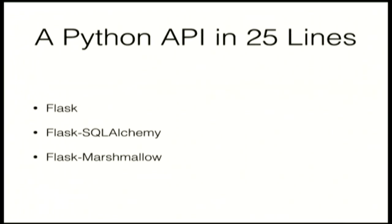One of the things I love about Python is how expressive it is. So we're going to show you how you can quickly build a JSON based API in about 25 lines of code with Flask, Flask SQLAlchemy and Flask Marshmallow.